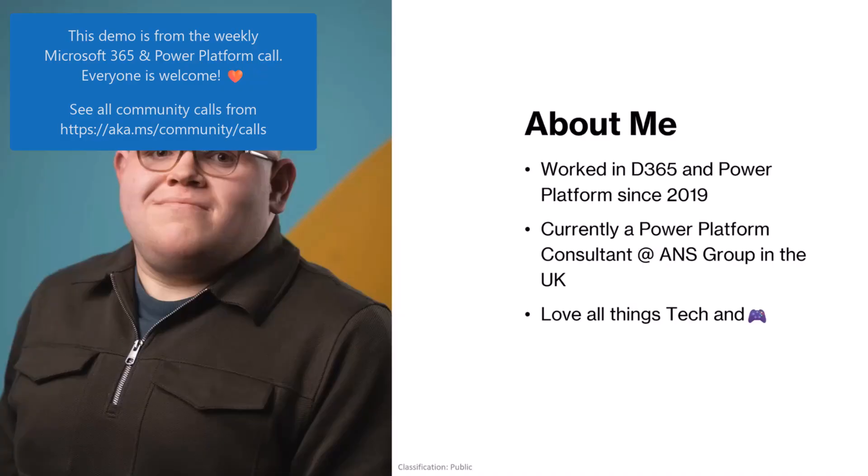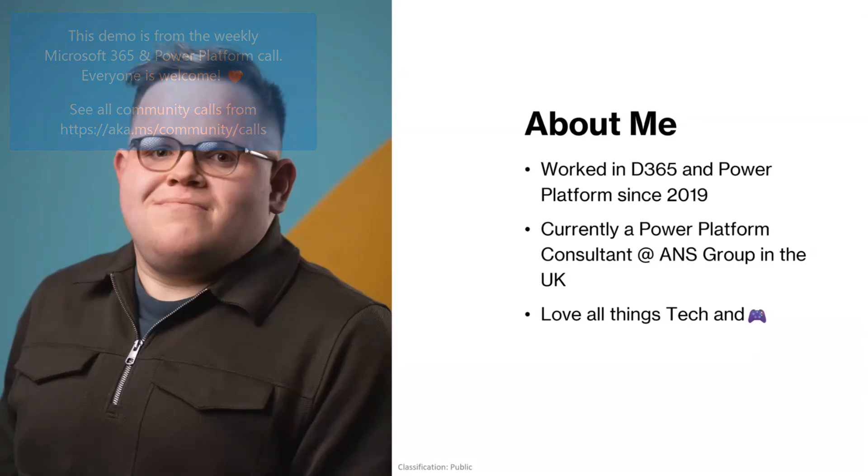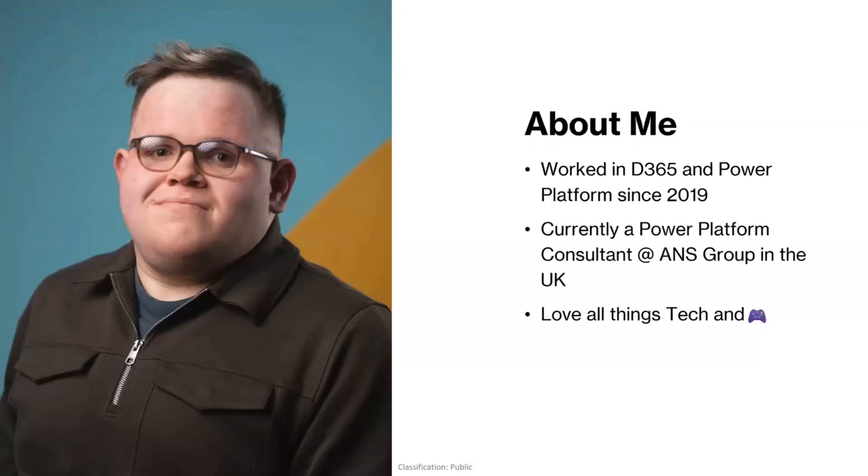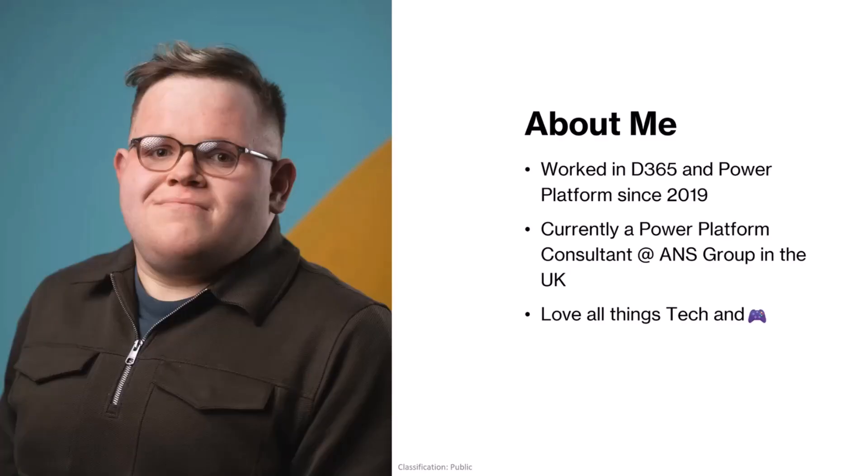Really what spurred me doing this demo and what brought this all up was that I shared a LinkedIn post that blew up a little bit and I didn't want to leave it down to the LinkedIn algorithm for people to see this. So hopefully people get some use for this today and they can actually use it on their Power Platform or Dynamic Solutions.